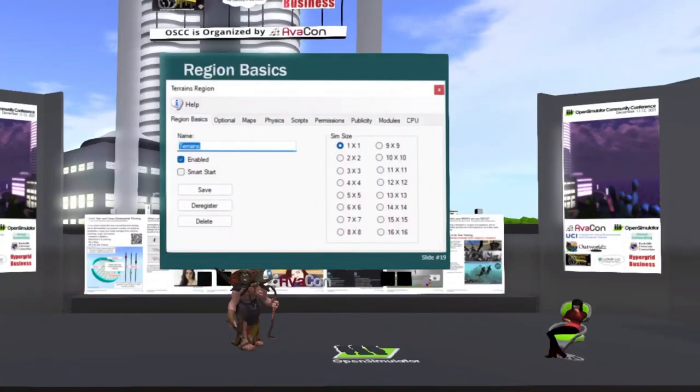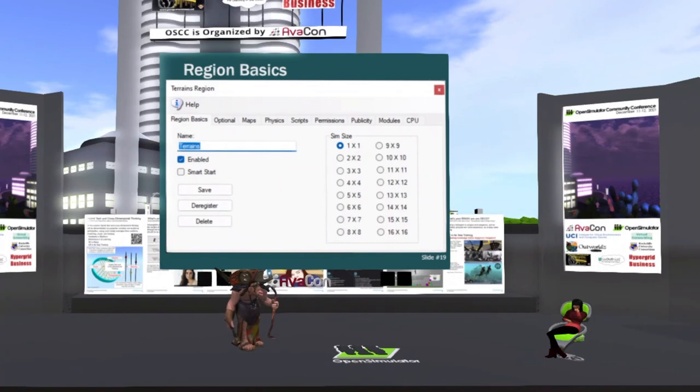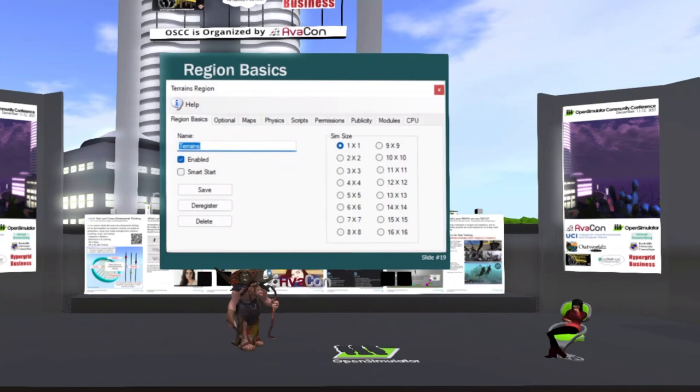So here, you want to make a region? Click add. Click. Click. Click. Click.